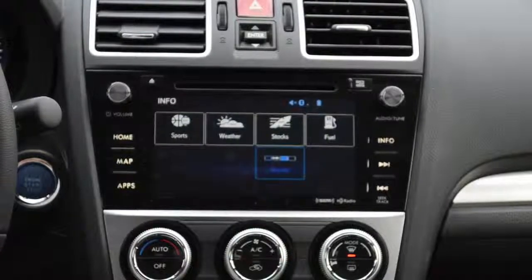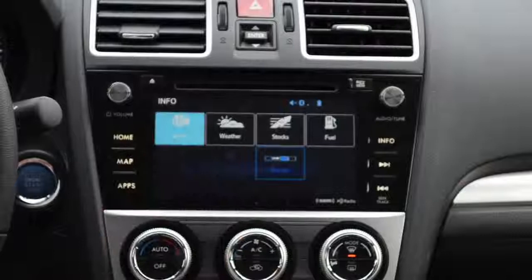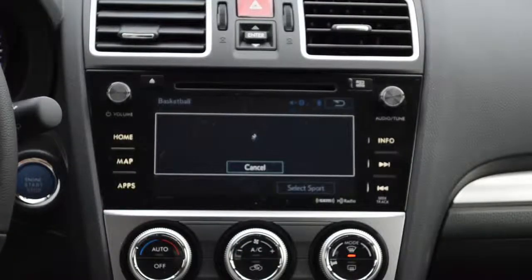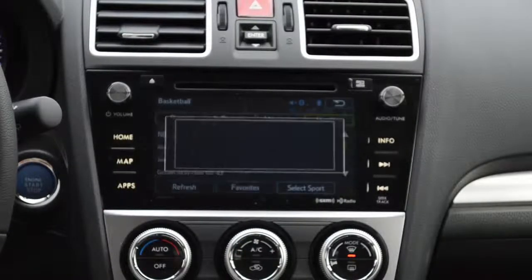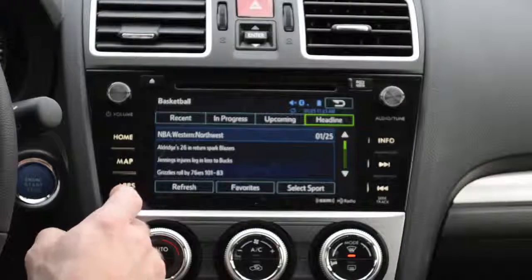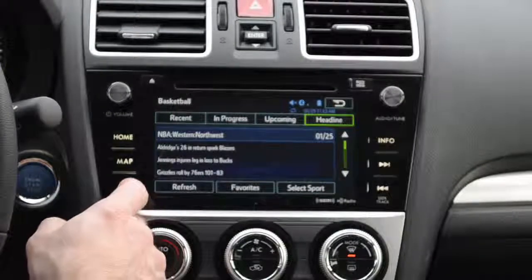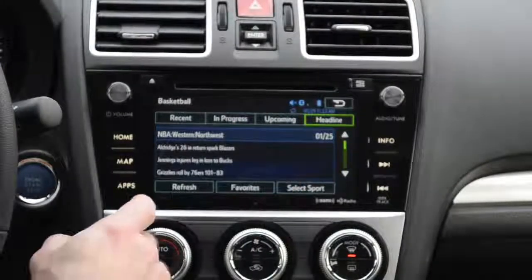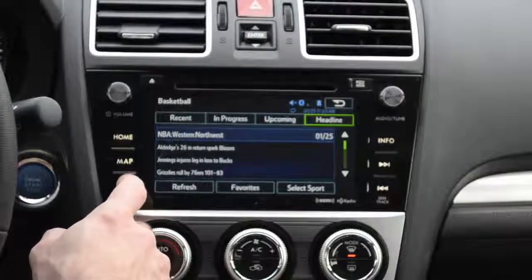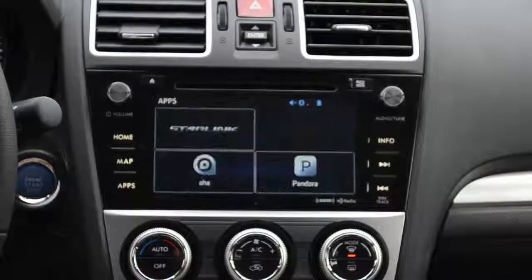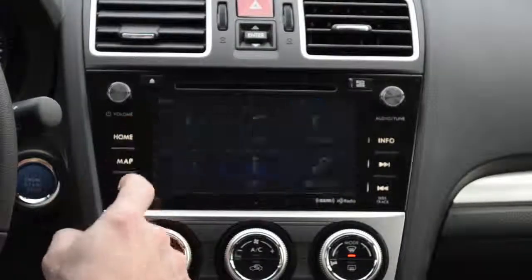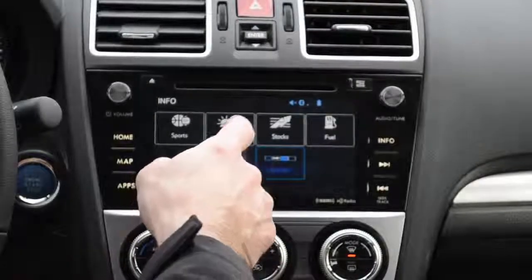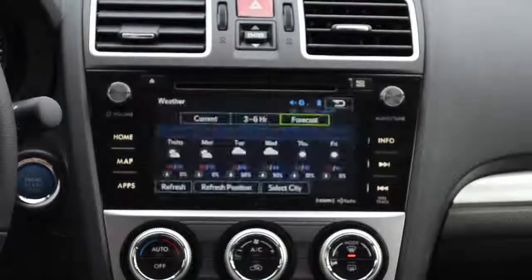Info shows you cool things like sports scores and things like that if you want to see them. You can pick which different sporting event you want and which location you are in, which is really neat. You can also see the weather where you are.